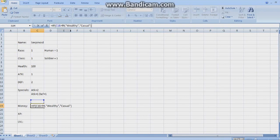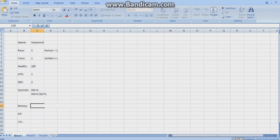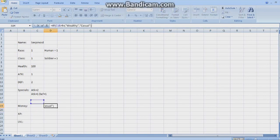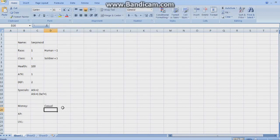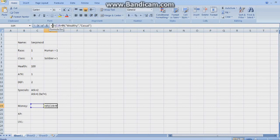So this is going to check how wealthy you are — it's going to help with money decisions in this game. So this is the IF command. Equals, to state that you are starting a command, and IF in capitals.